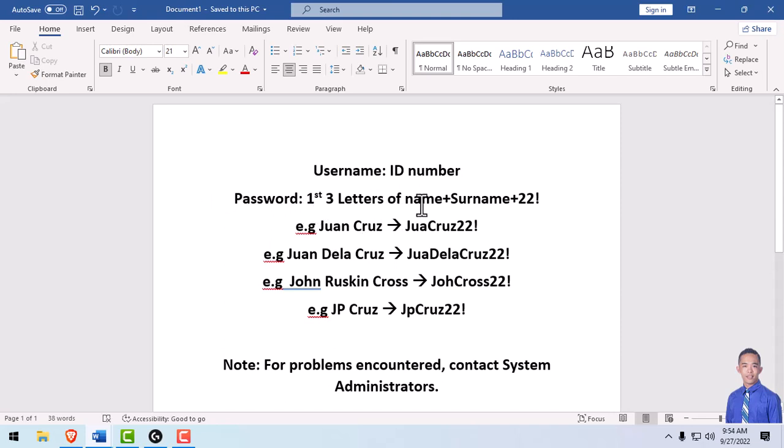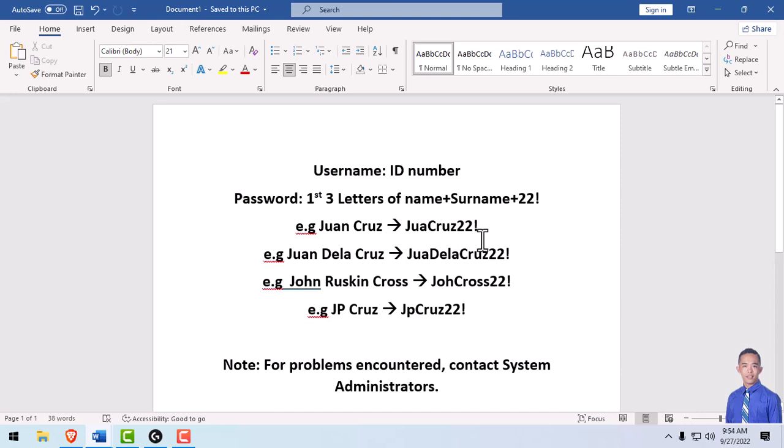For example, if your name is Juan Cruz, your password will be JuaCruz22!. Take note, the first letter of your surname and your name must be capitalized.